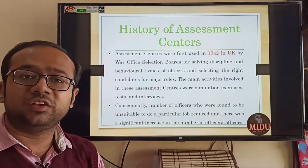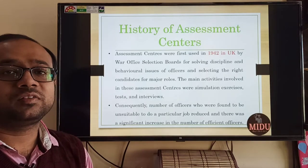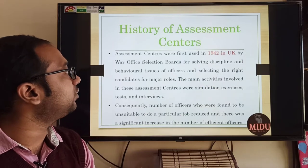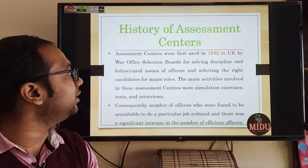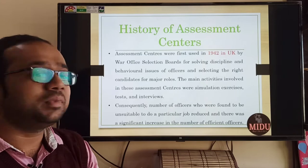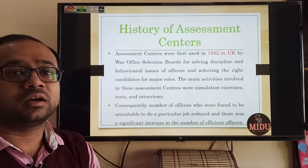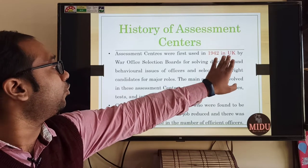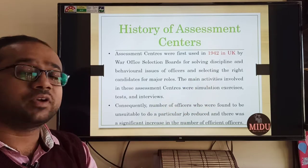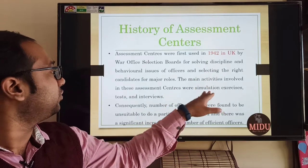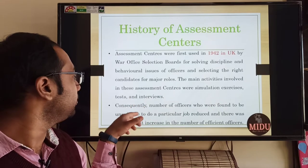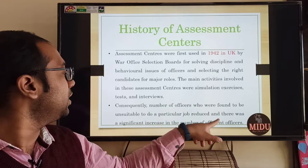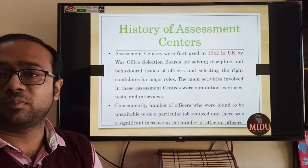Let us discuss some of the history of assessment centers. Assessment centers started being used in 1942 in UK, and it was used by the War Office Selection Board for solving discipline and behavioral issues of officers and selecting the right candidates for major roles. The main requirement was to get the right people for the right job. Main activities used were simulation exercises, tests and interviews. Consequently, the number of officers found to be unsuitable for a particular job reduced, and there was a significant increase in the number of efficient officers.